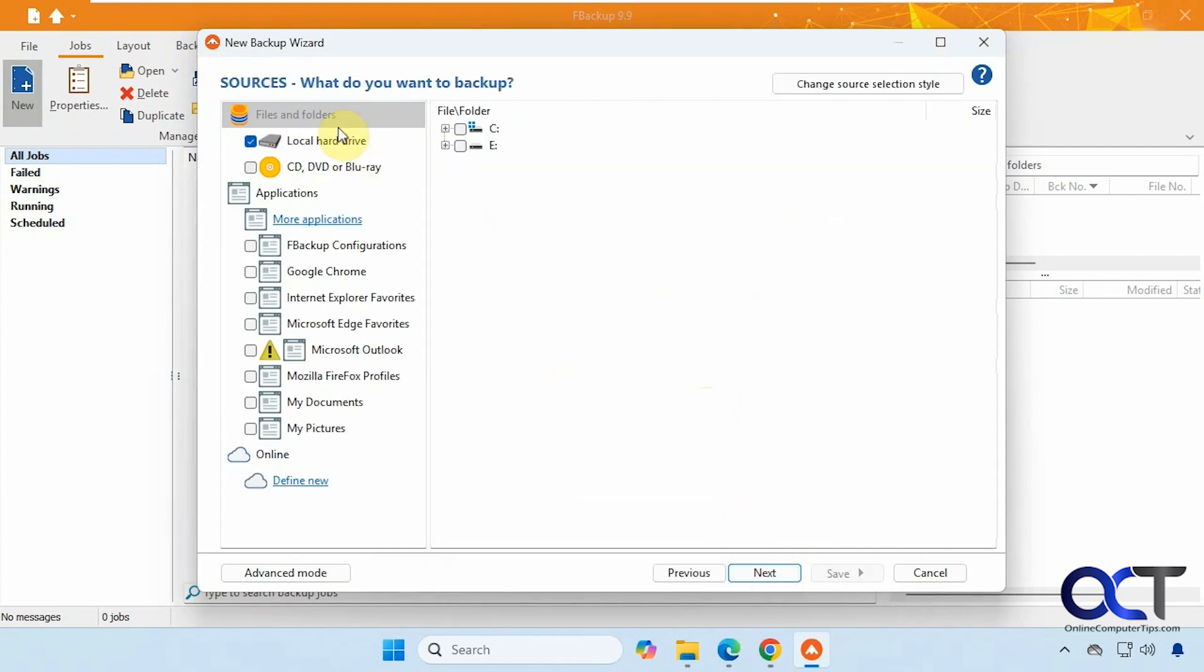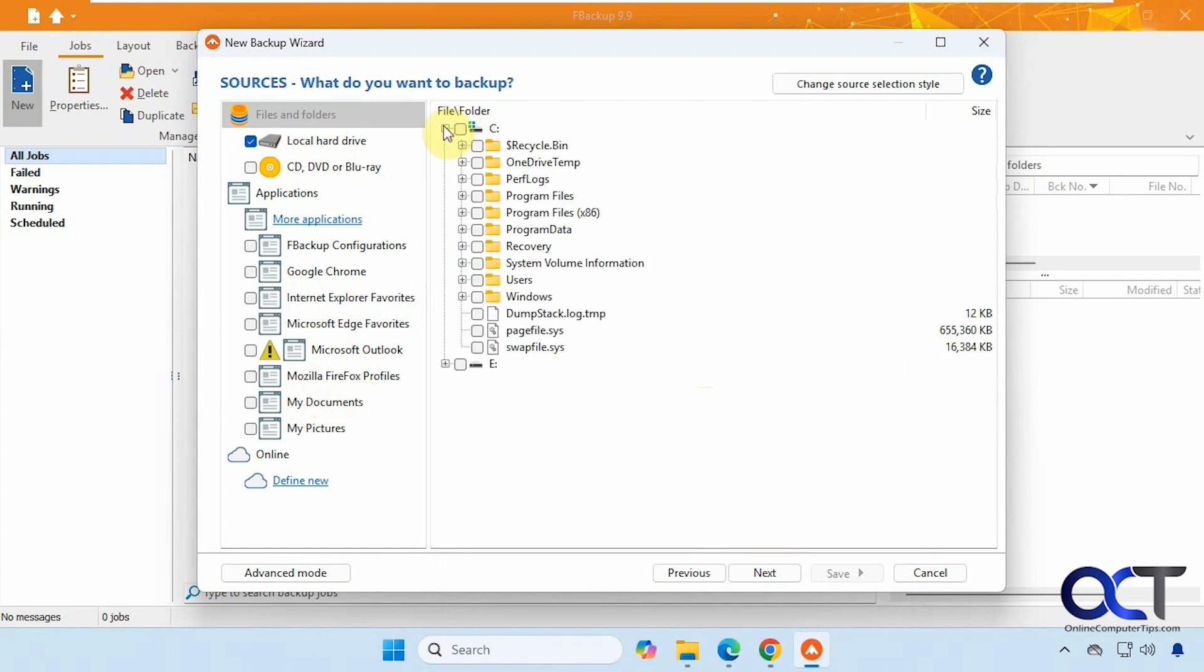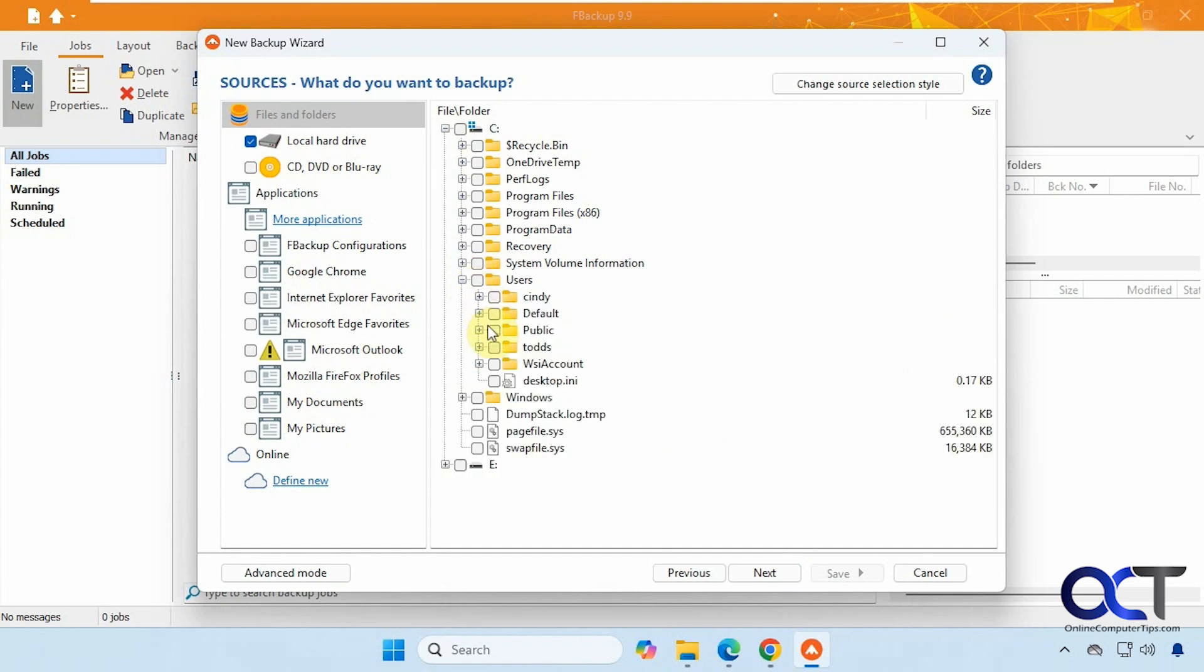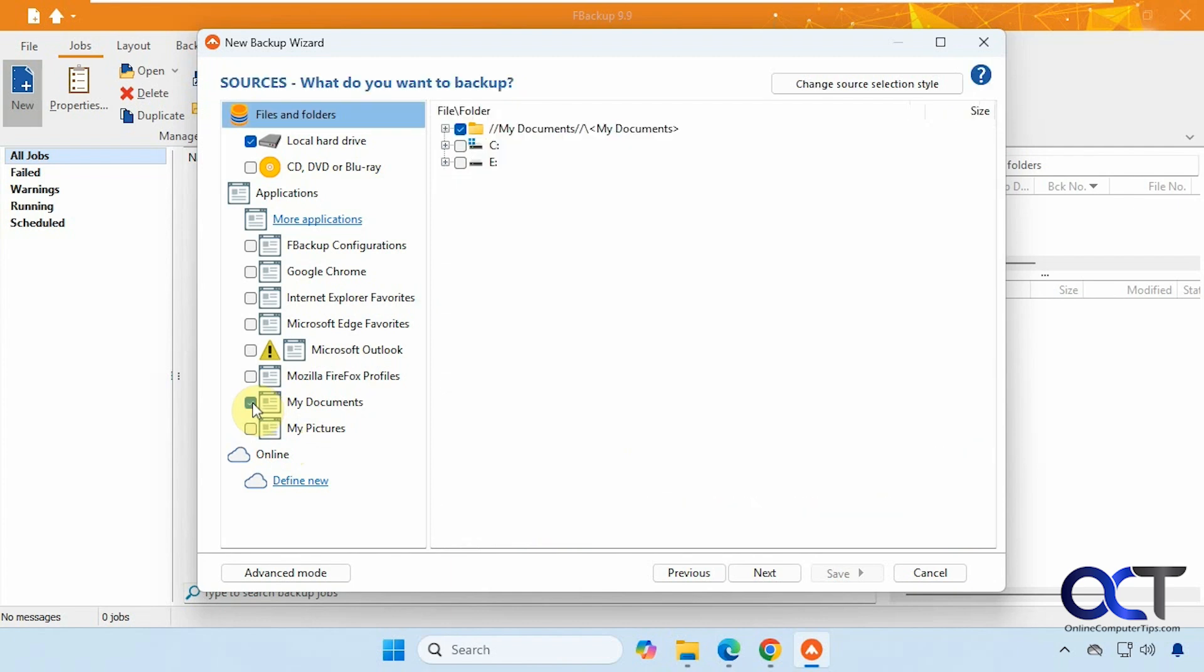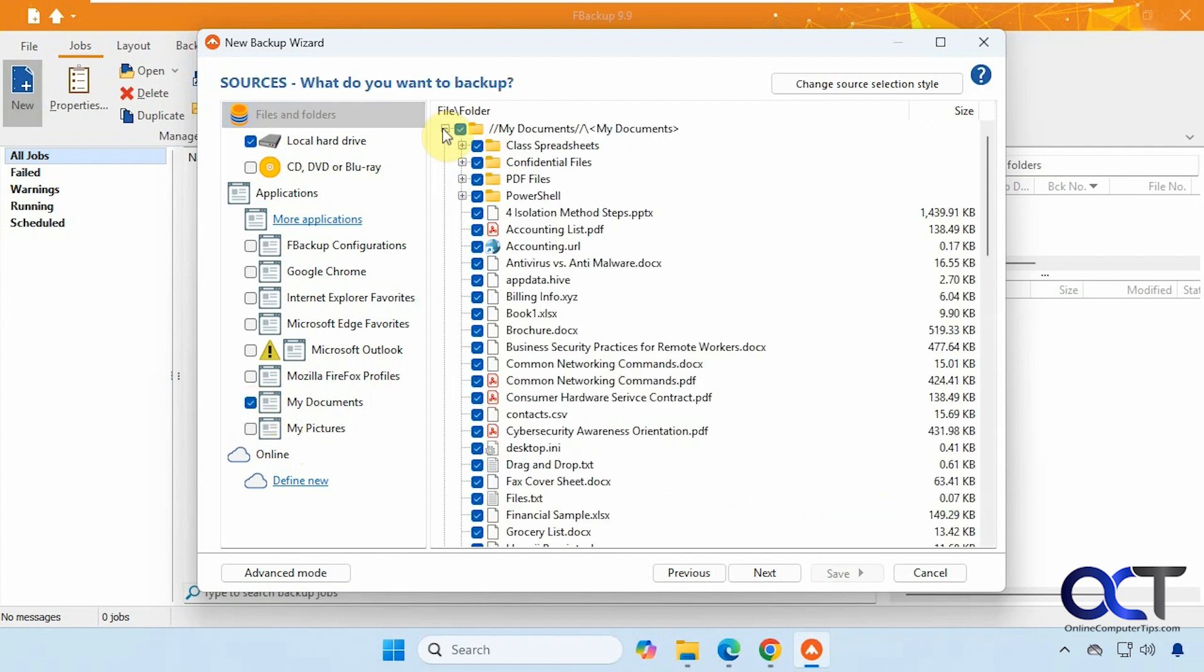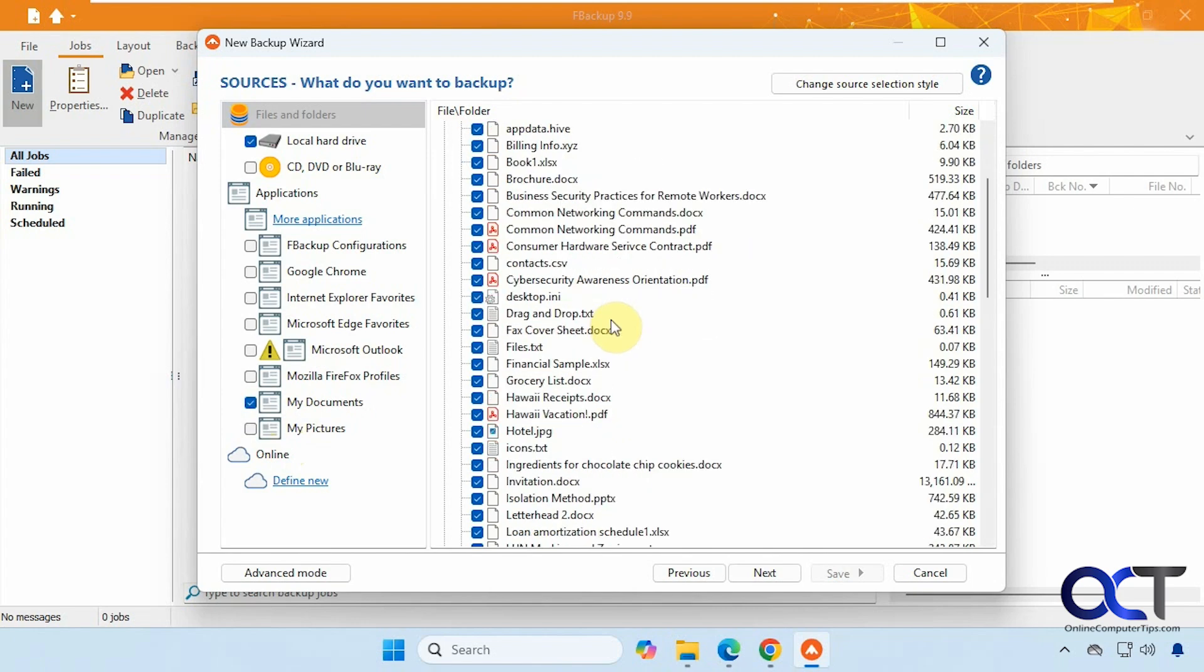All right, so it gives you some sources here. So it gives you some suggested sources here like documents and pictures, Outlook, and so on. Or you could just pick from here if you want to pick a specific folder. You know, let's say you want to do documents. You can either check it here or go to users, your username, and pick documents from there. So we'll just do the simple My Documents from here. And you can see it gives you the path right there. And it actually shows you the documents.